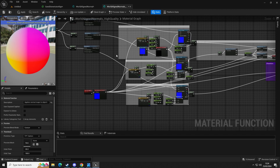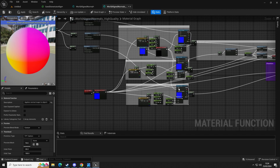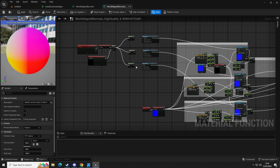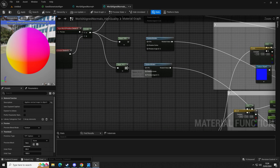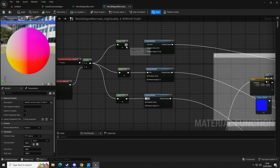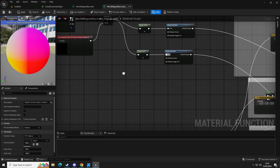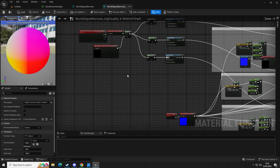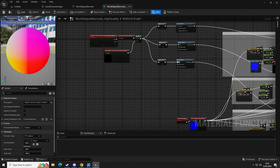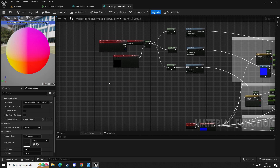This one is going to go into the texture sample, and this one is going to go into the texture sample at the bottom. Then we're going to connect our masks into UV — this is going to give us the ability to rotate. Now we want to add the functionality to be able to rotate it, so we're going to get a constant 3 — hold 3 and left click.